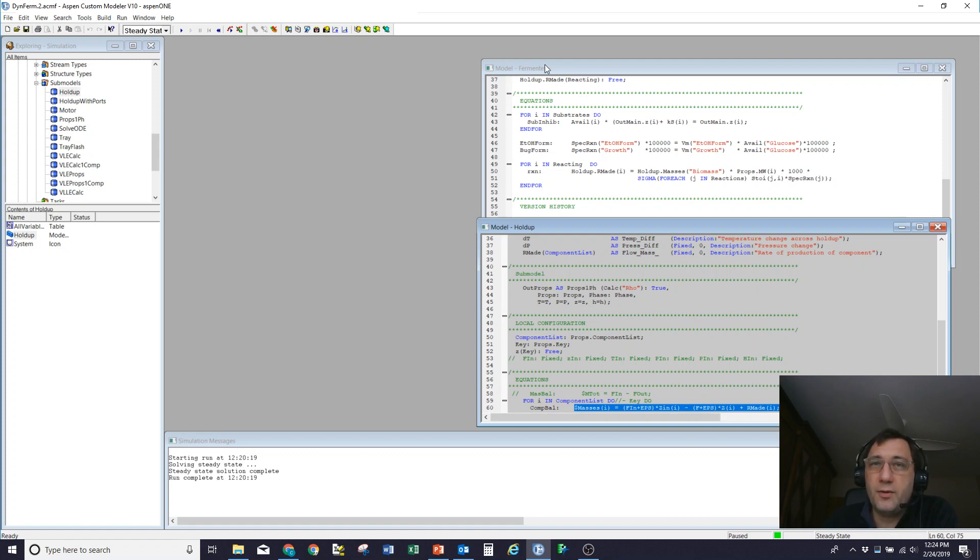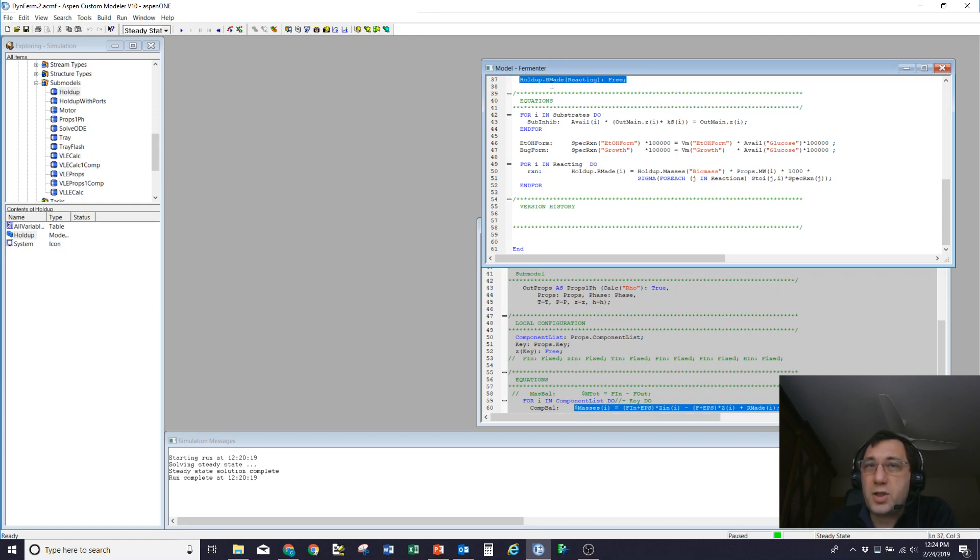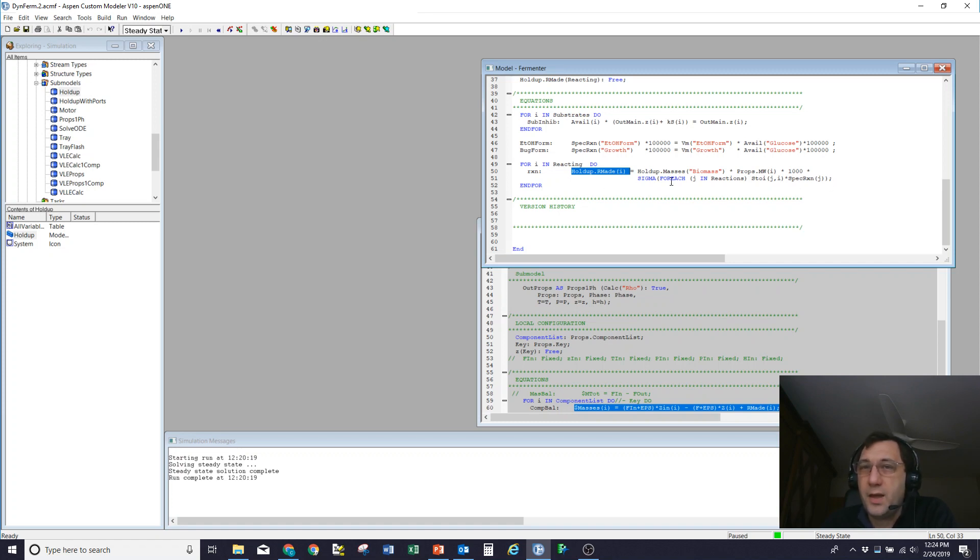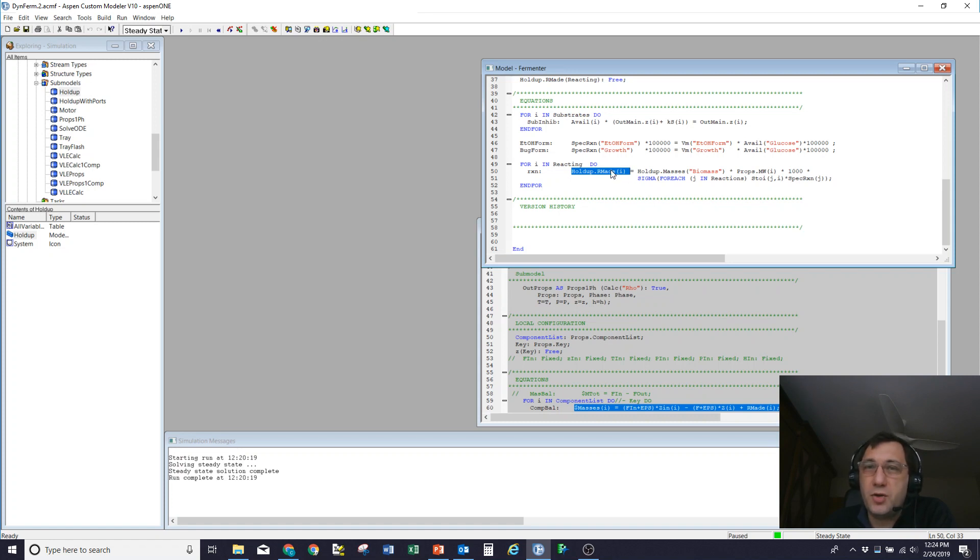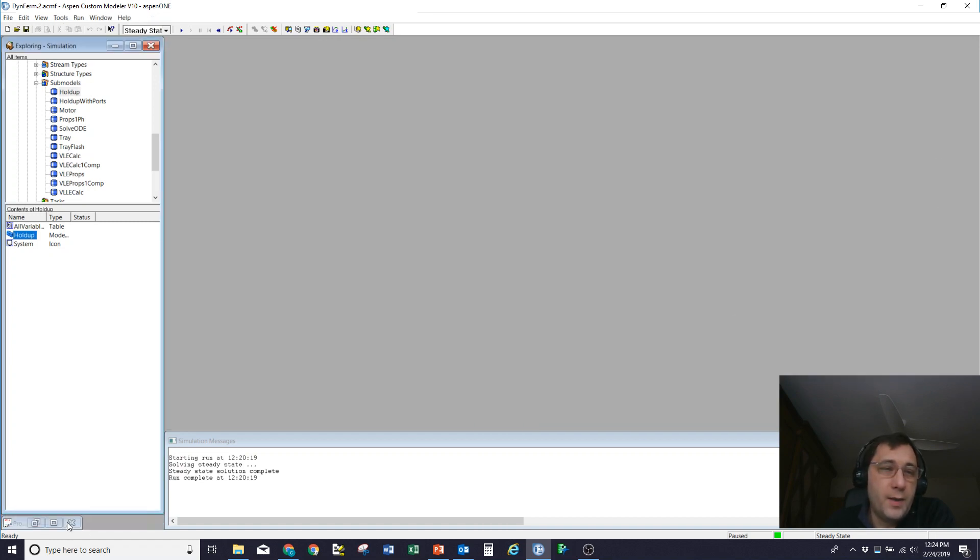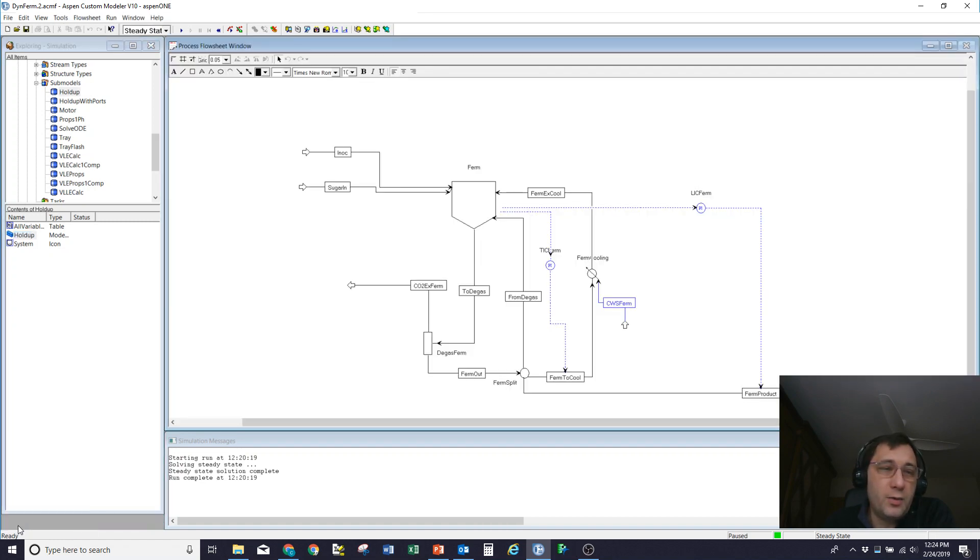When I come up to the fermenter wrapper model, though, what I'm then doing is I'm going to come in, I'm going to free up that rate at which stuff is made for the components I've described as reactive. So that's created reacting degrees of freedom. And then for each of those degrees of freedom, I'm then putting in an equation that says the rate of reaction of component i is equal to some equation. In this case, it's the amount of biomass times the specific rate of reaction times the stoichiometry and the molecular weight to give me my rate at which I'm making each individual component. Okay, so with that, I've now described my reaction. I've got my fermenter up and running.